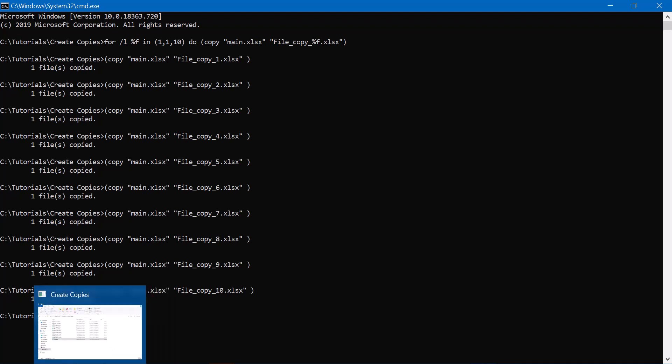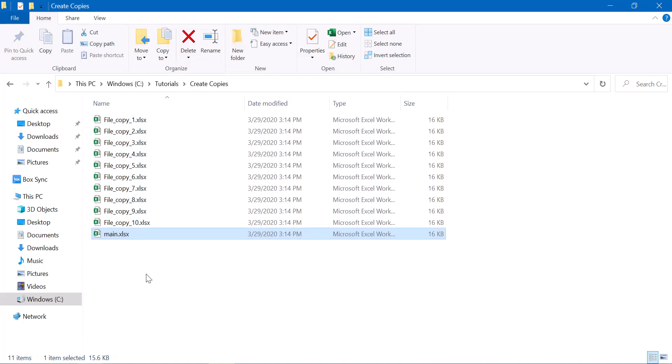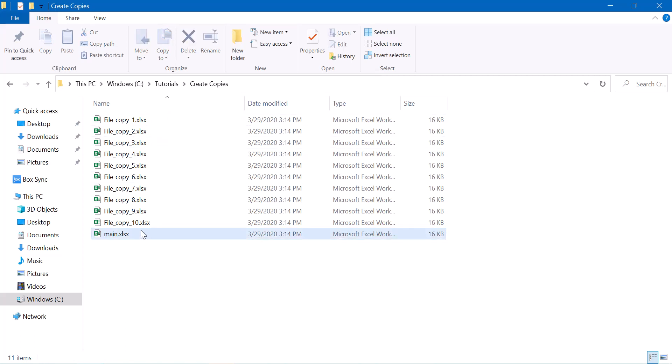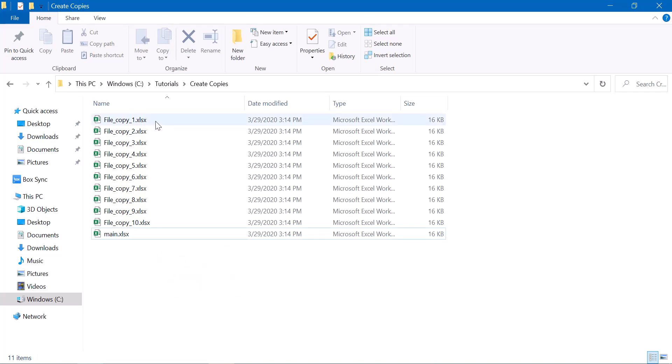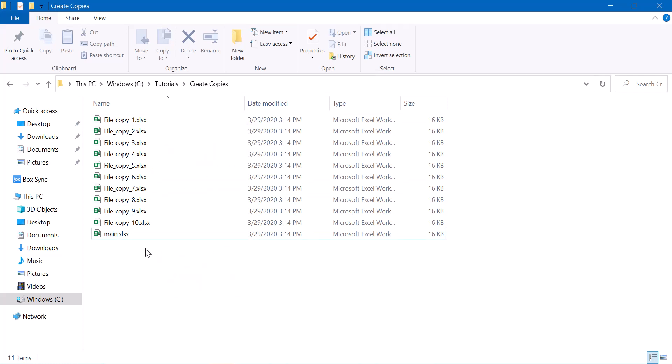Let's see what we have in the folder. In the same folder, initially you had only the main.excel file but now you also have 10 files along with the main data template file, which shows that you have created 10 copies of the file.